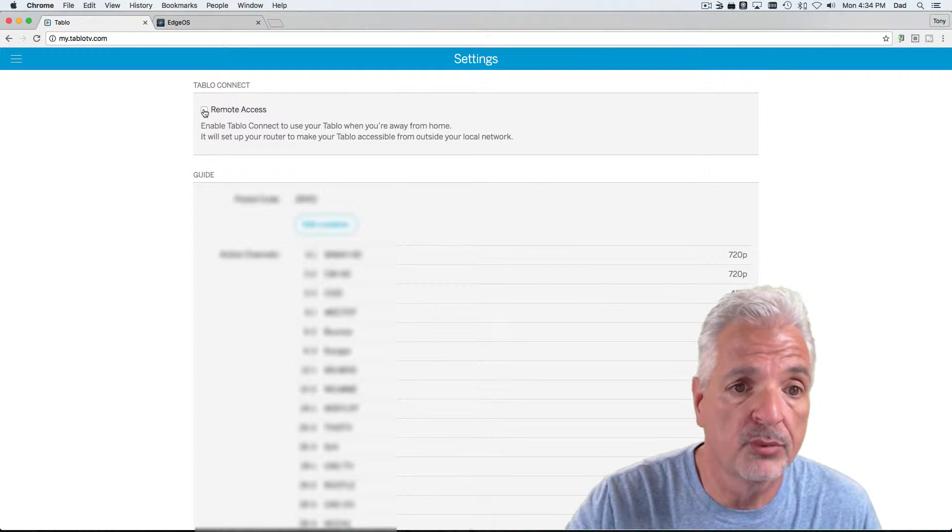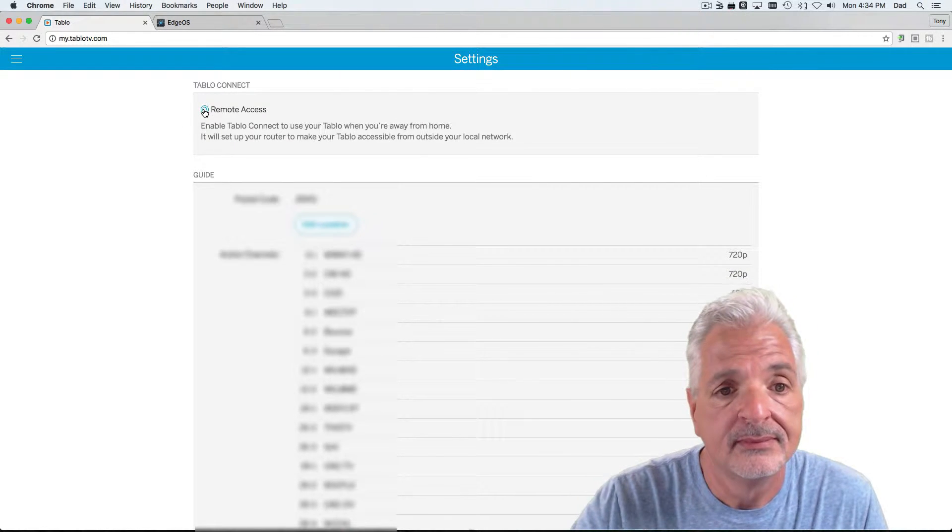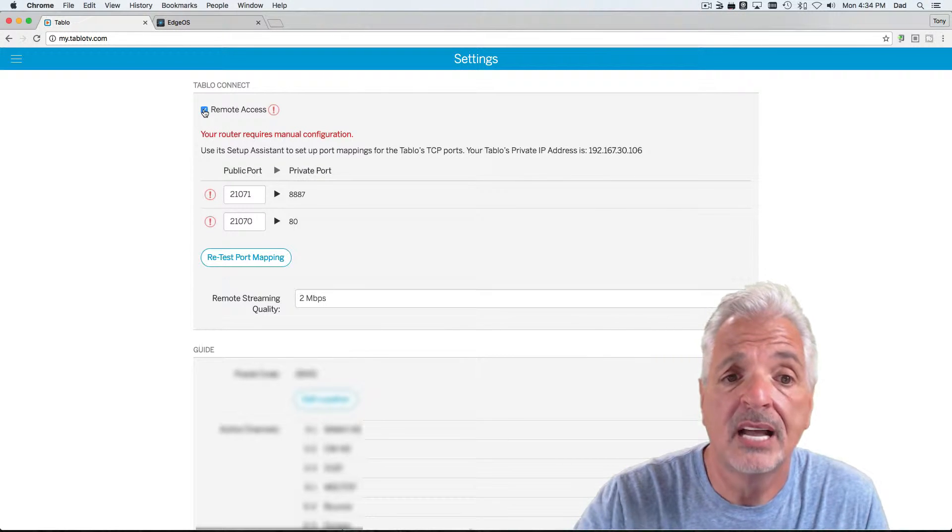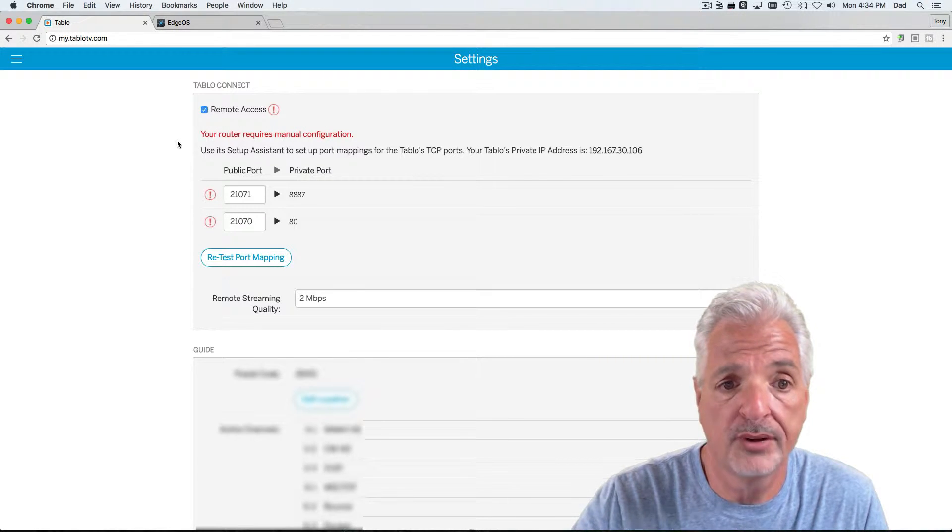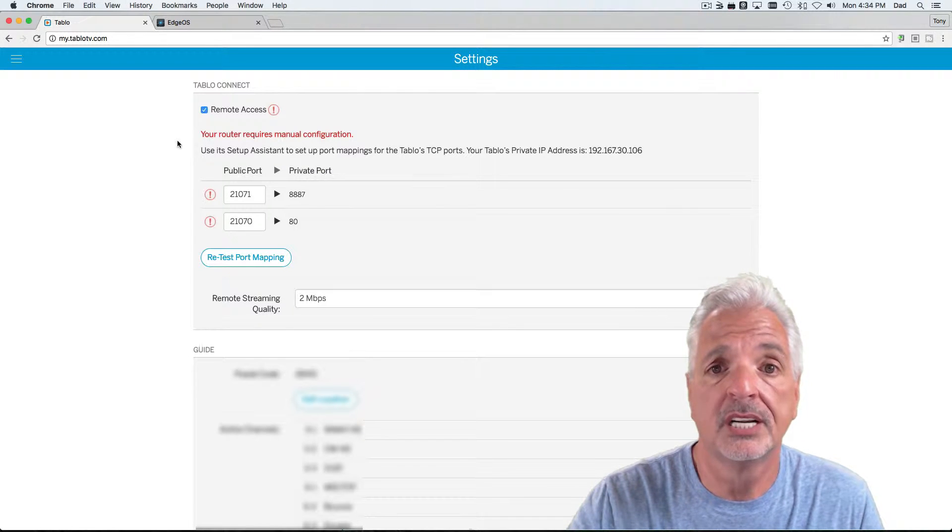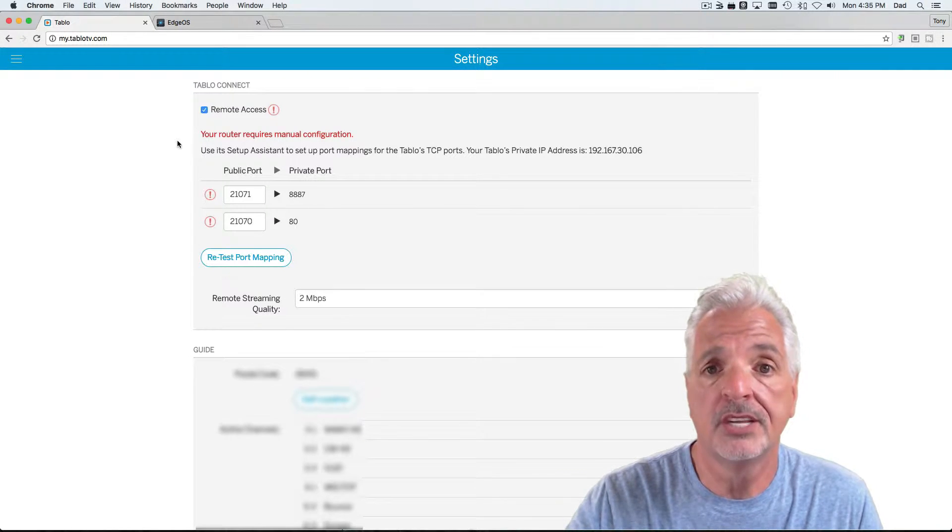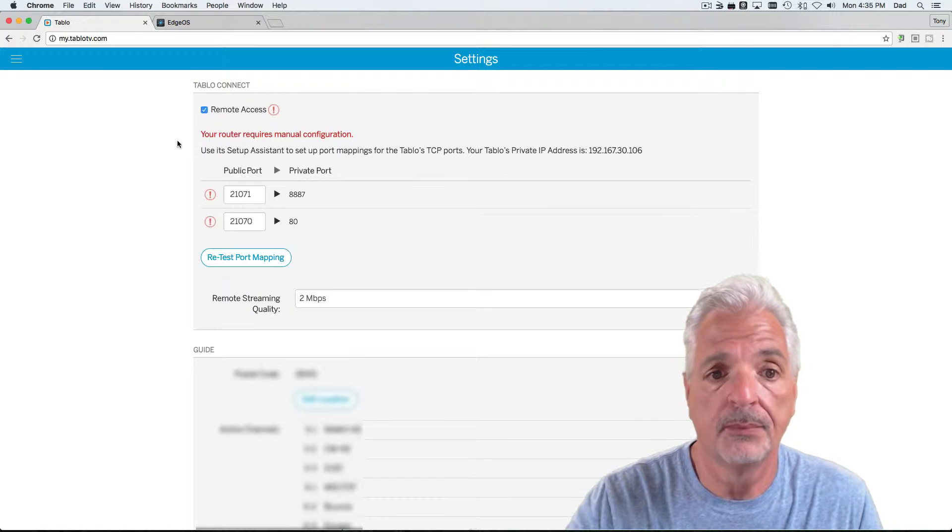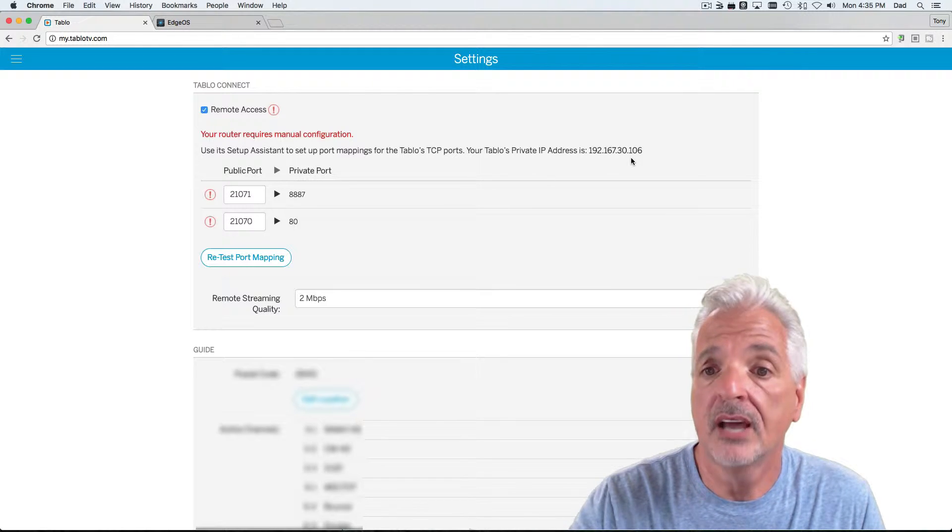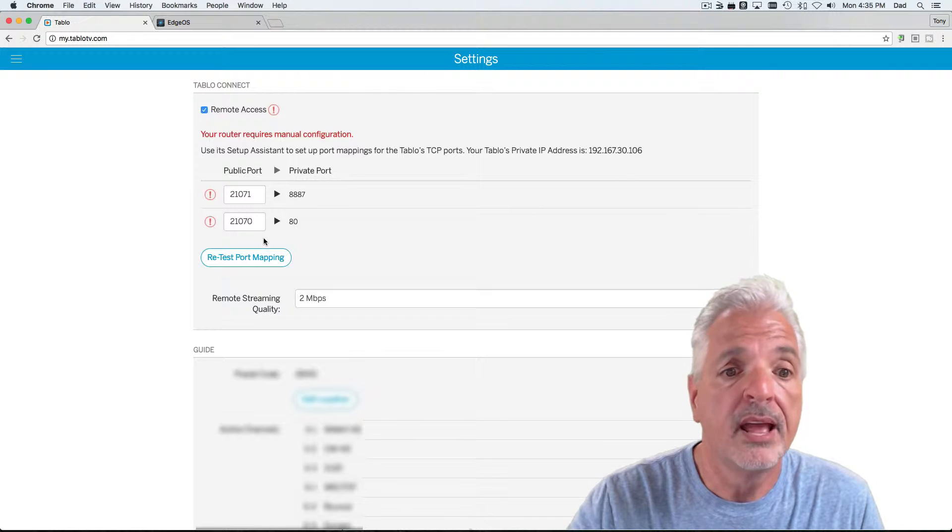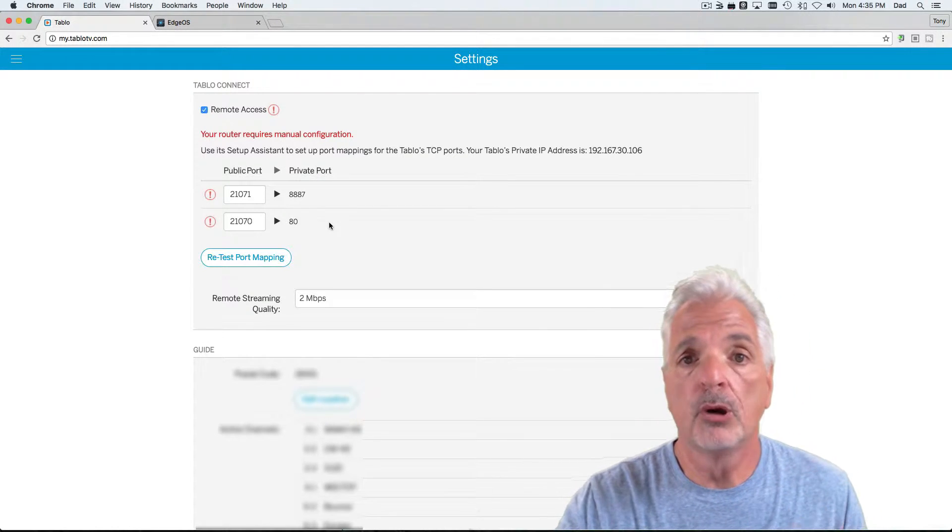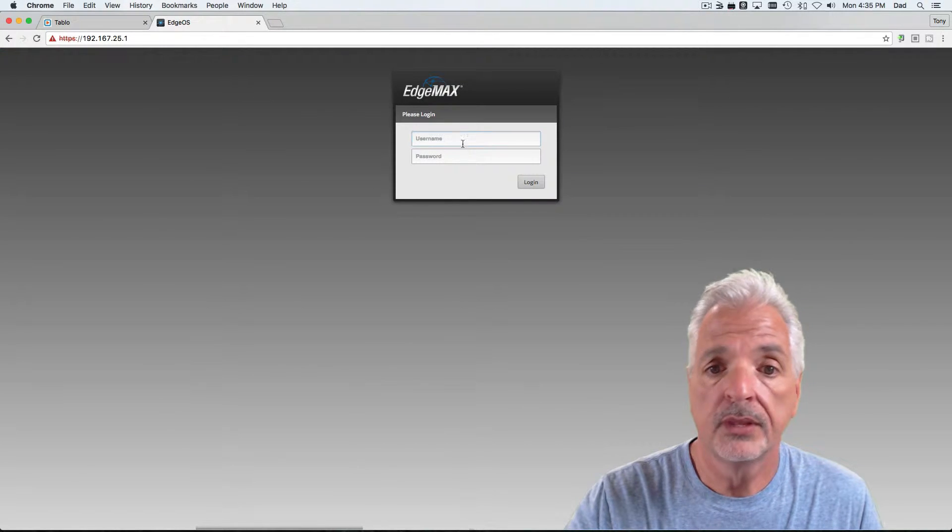Let's turn on remote access. And you see the Tableau was not able to auto configure the Edge router, but it did give us some important information that we're going to need to know when we go over to the Edge router and do a manual setup. So, we have to take into consideration the IP address of the Tableau and the port information. That being said, let's jump over to the Edge router now.